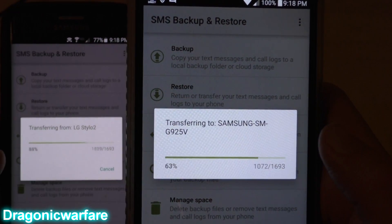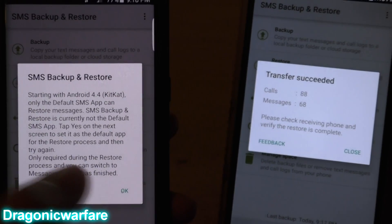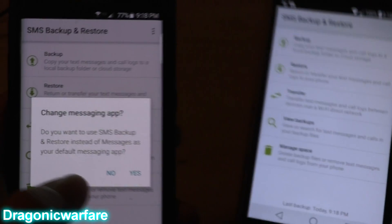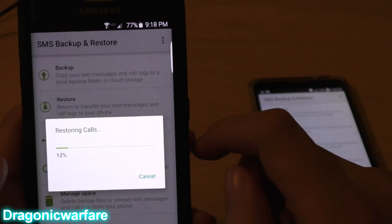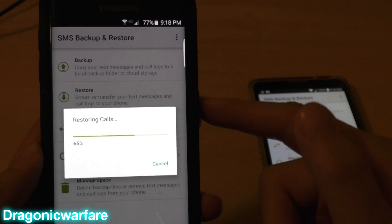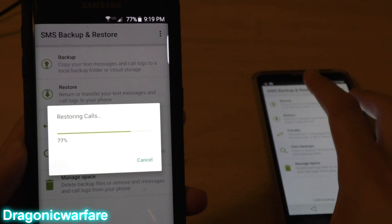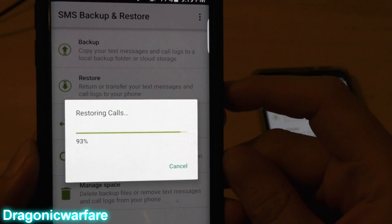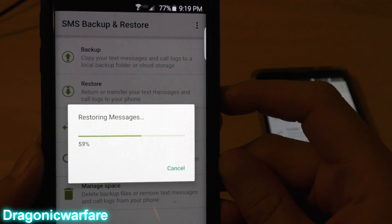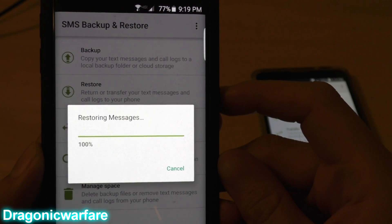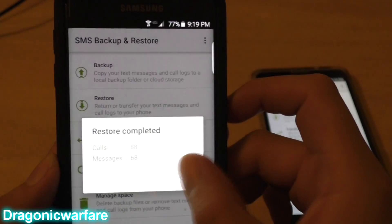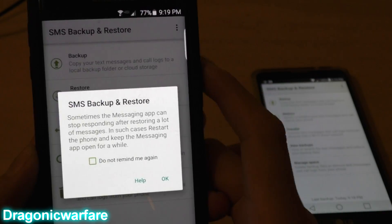Click Accept and Restore. It's backing up and sending everything. It sent — 88 calls and 68 messages. Close and click Yes to begin restoring. This is the receiving phone — you can see how fast it was. It's now restoring your text messages, updating the conversation thread. Click OK and you're done.